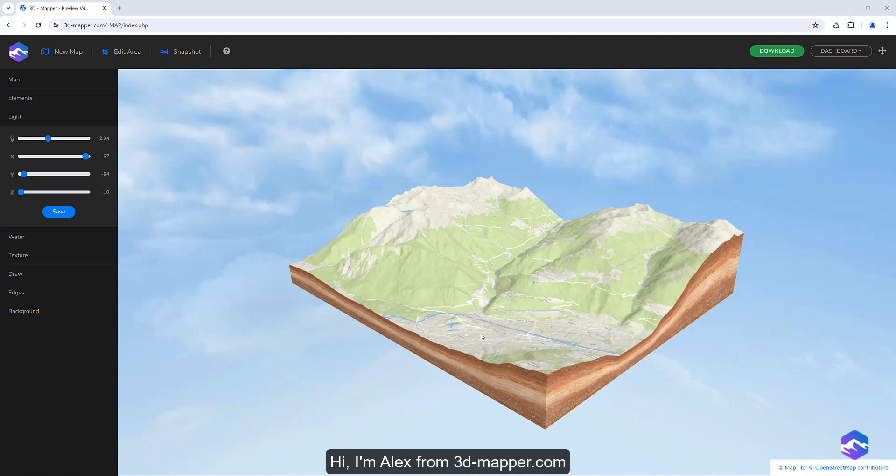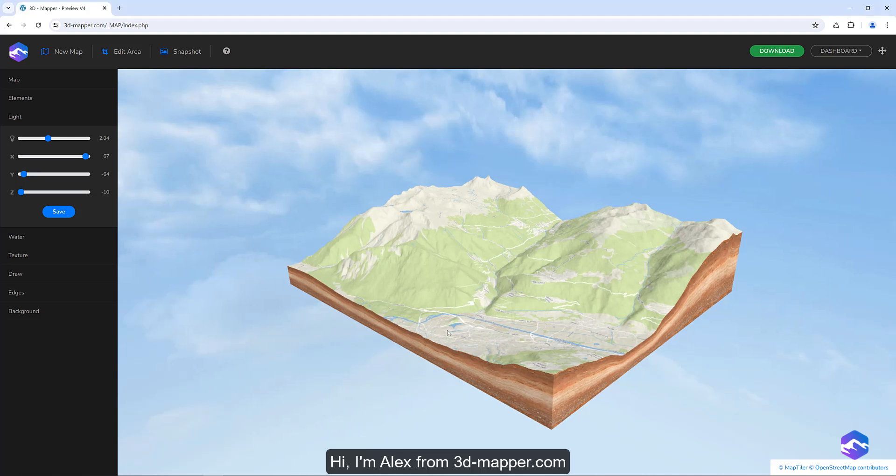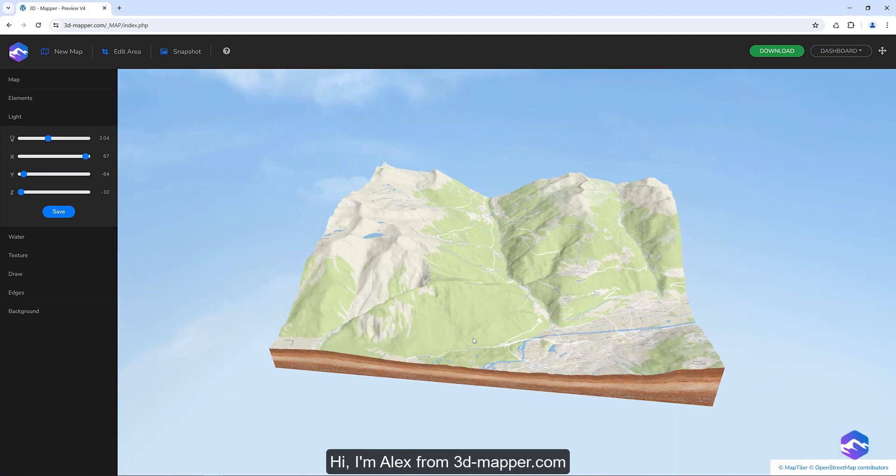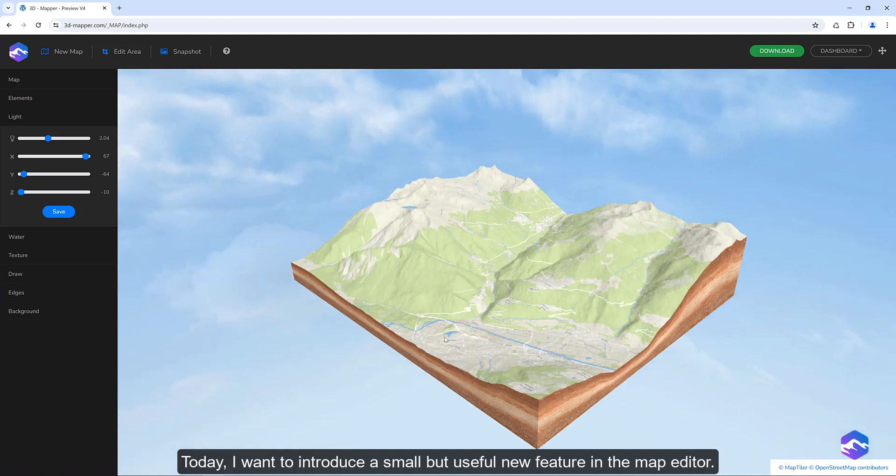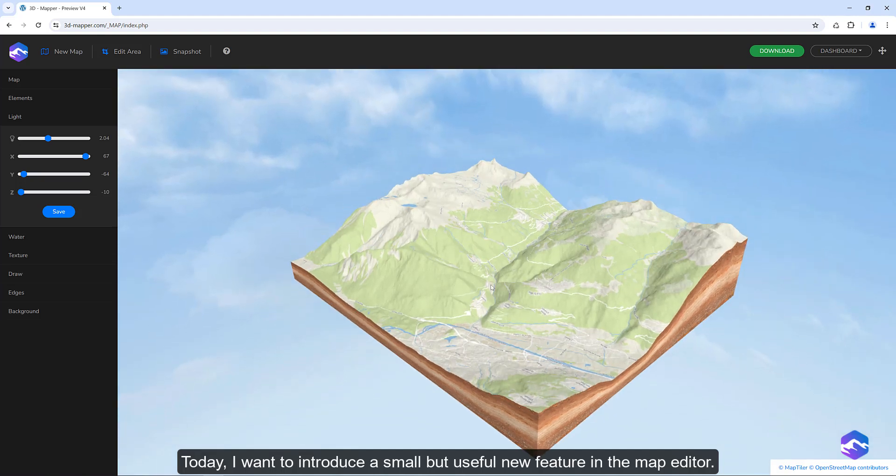Hi, I'm Alex from 3dmapper.com. Today, I want to introduce a small but useful new feature in the Map Editor.